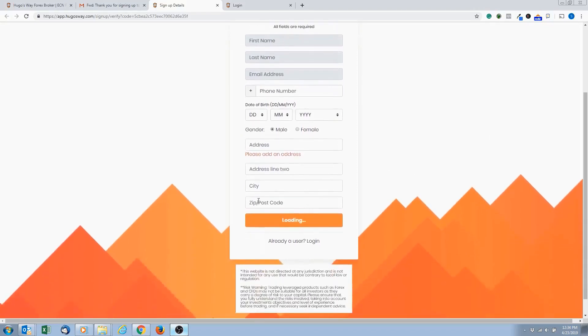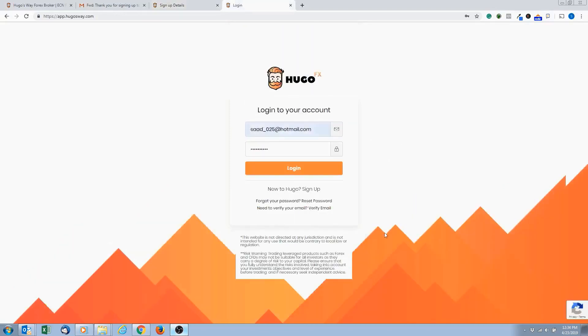So once you've entered all this information, just click on this button right here. It'll bring you to this login page. So then your account's set up, all you need to do is log in. Put in your email address, put in your password that you set, and hit log in.